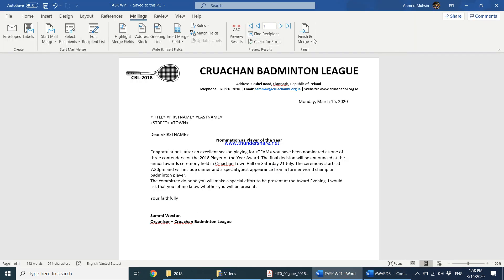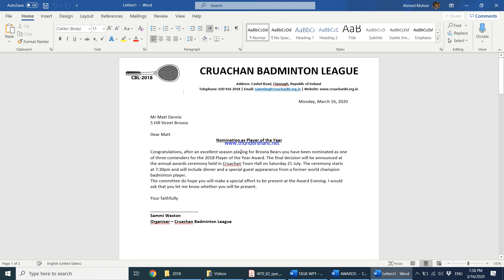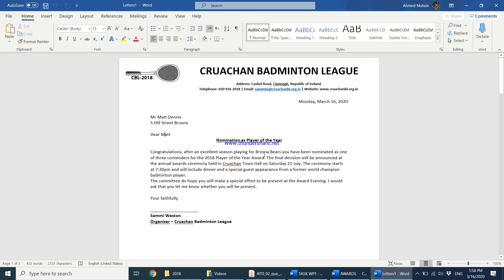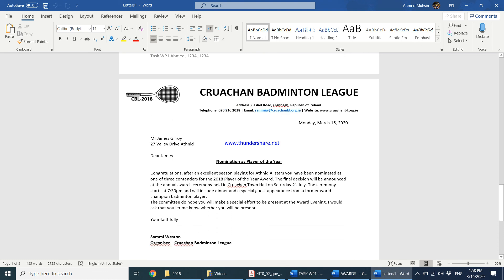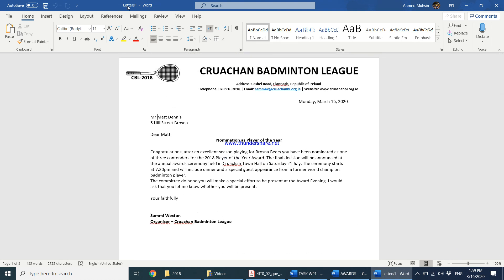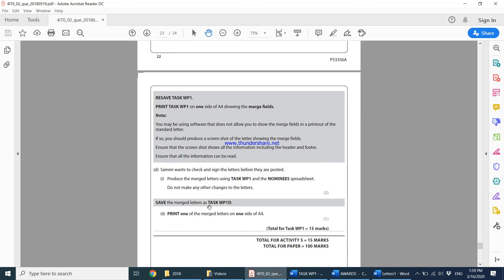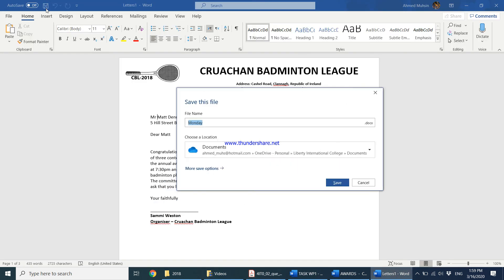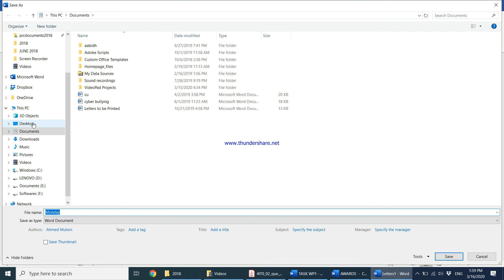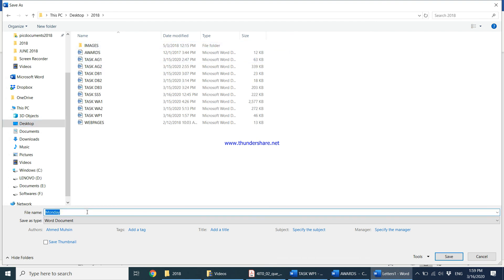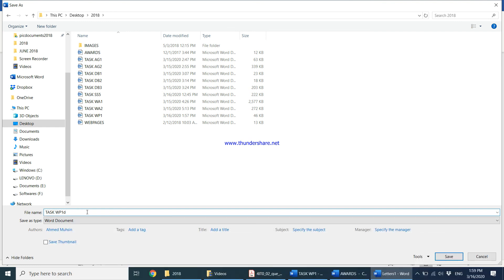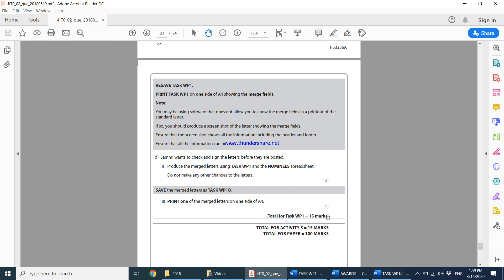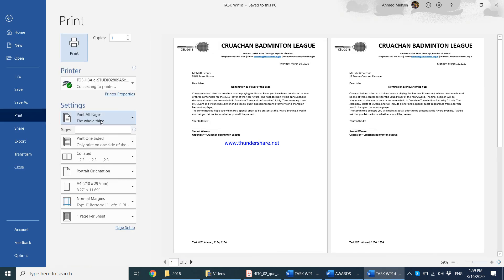Sammy wants to check and sign the letters before they are posted. Produce the merge letters using Task WP1 and the nominee spreadsheet. Do not make any changes to the letters. We come to the mailing tab, click on finish and merge, and say edit individual documents, all of them. Now you can see a separate document. The fields have been merged. You can see the team name, address, all that is over here. I have three different letters. This is my merge document. A new document has been created called Letters1. I am supposed to save the merge letters as Task WP1D. Click on save, come to desktop 2018, and save it as Task WP1D. Print one of the merge letters. Control P, do not print all pages, instead just print current page.